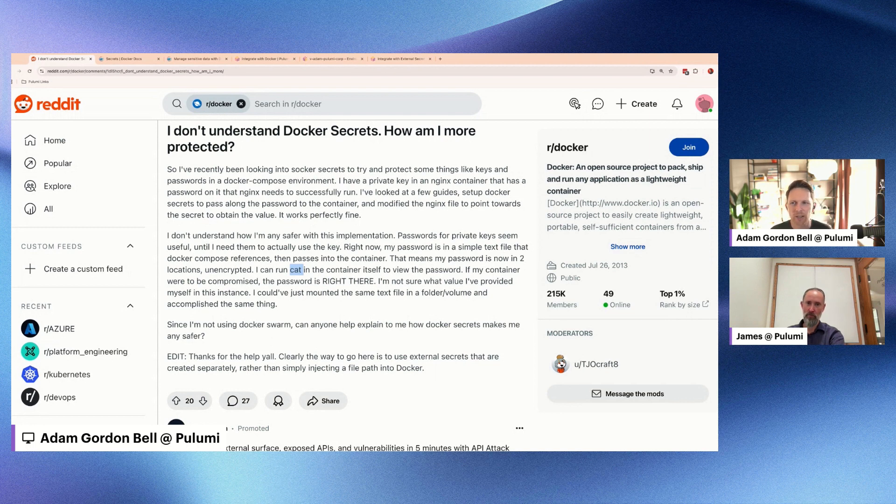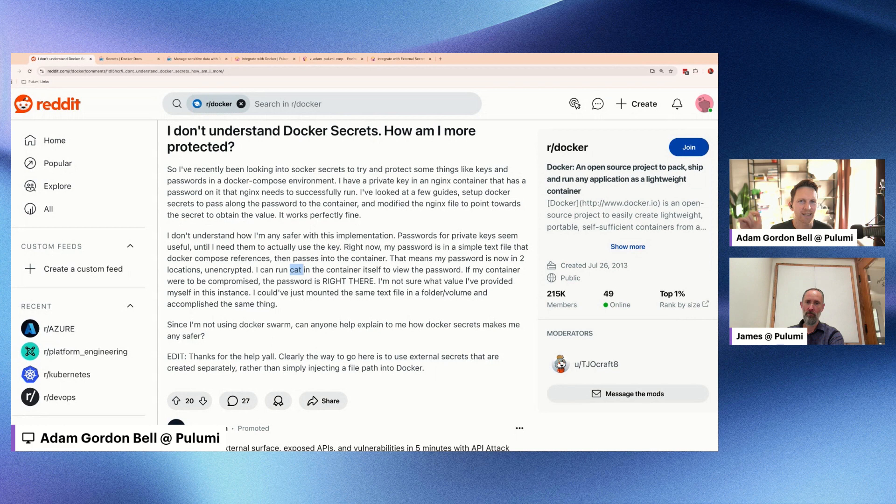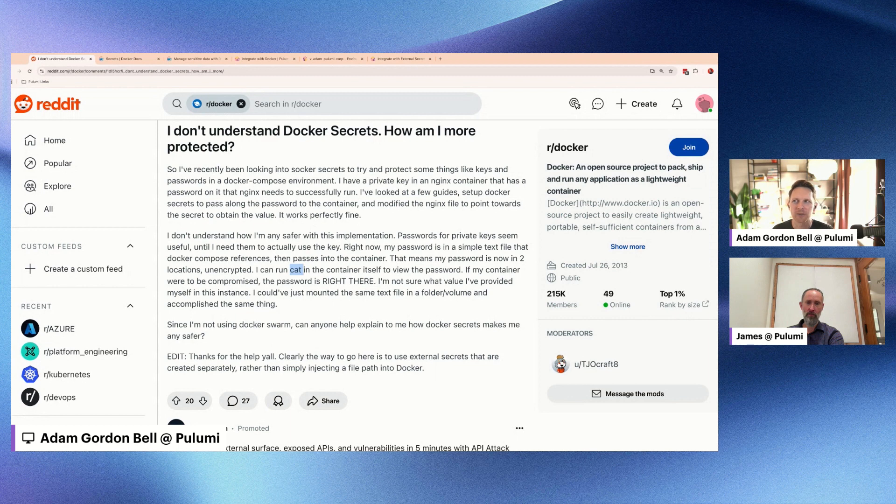Because if you need the secret at runtime, the only way that you can get that in there is by storing it within the Docker image that you're then going to distribute, right? And now your secret has been captured. So not a good thing.